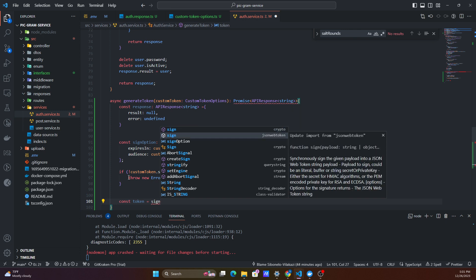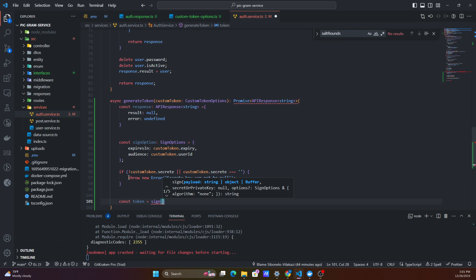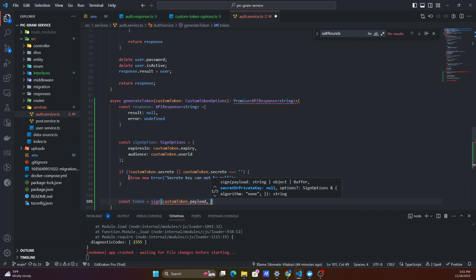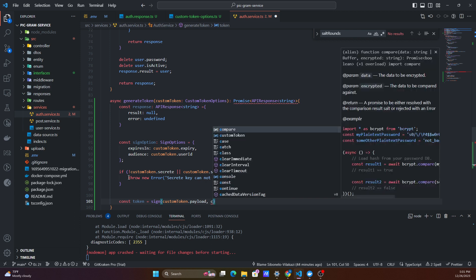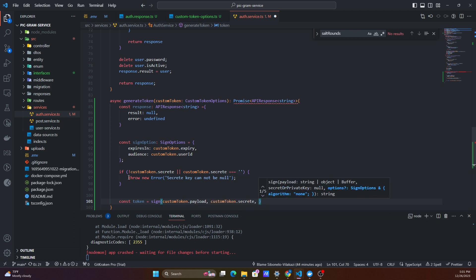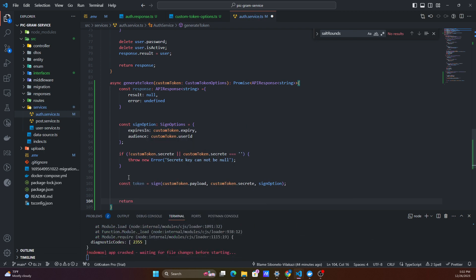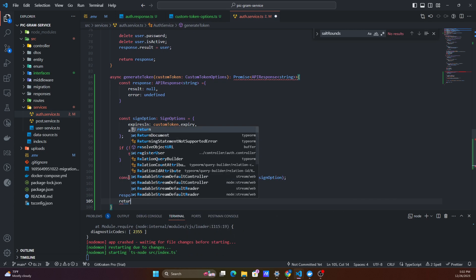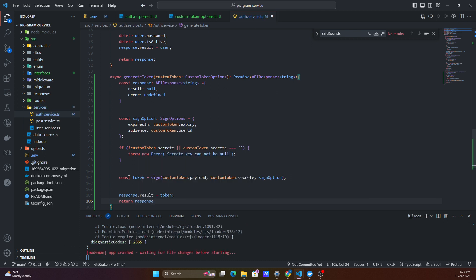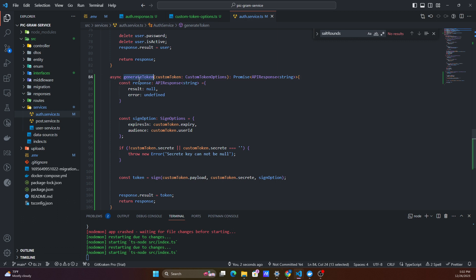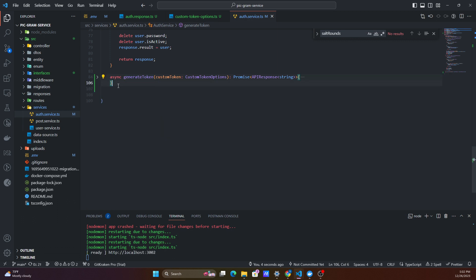The sign method comes from JSON Web Token. It expects our payload from custom token dot payload, our secret from custom token dot secret, and our sign-in options that we just created. Once that's done, we set the response dot result equal to our generated token, then return the response.